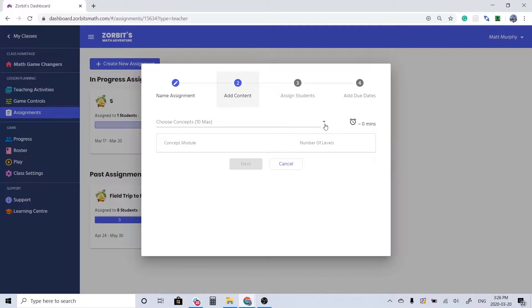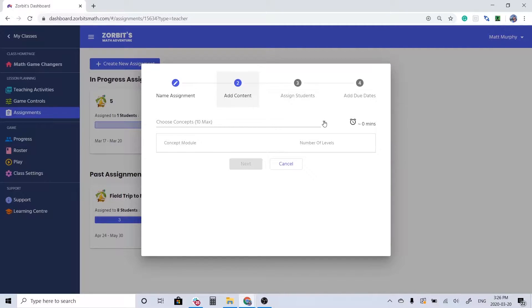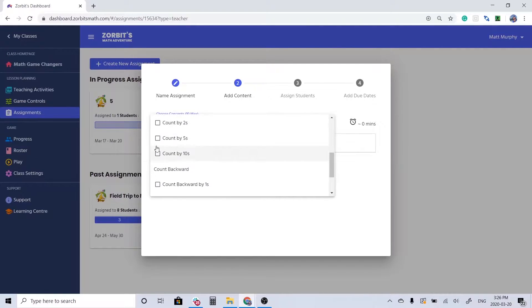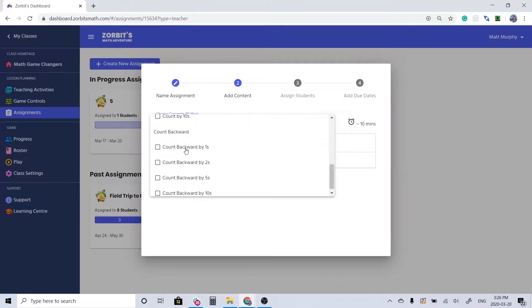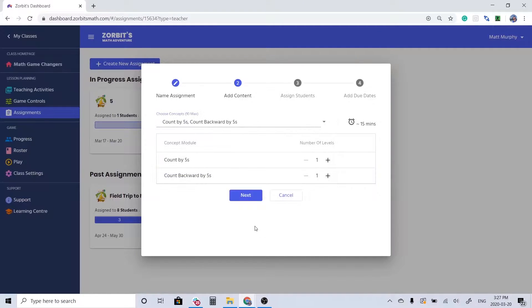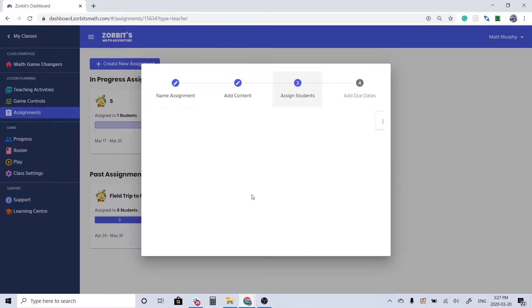Next I want to add some content. This is where I get to decide what topics I'm going to include in this assignment. So when I come down to counting forwards we're going to count by fives and we're going to also add some activities that get them counting backwards by fives. I'm going to add four of the counting forwards but just two of the counting backwards.